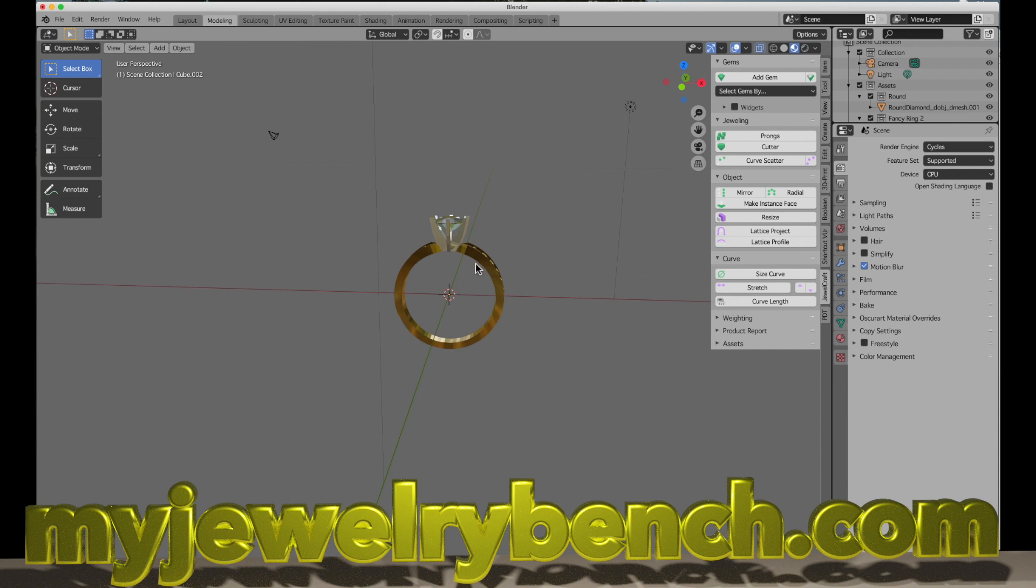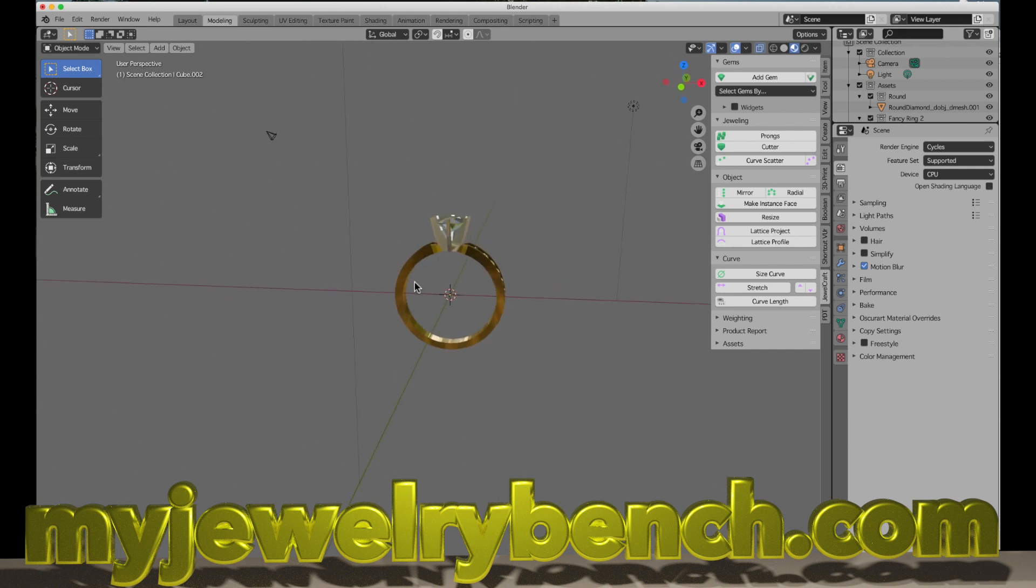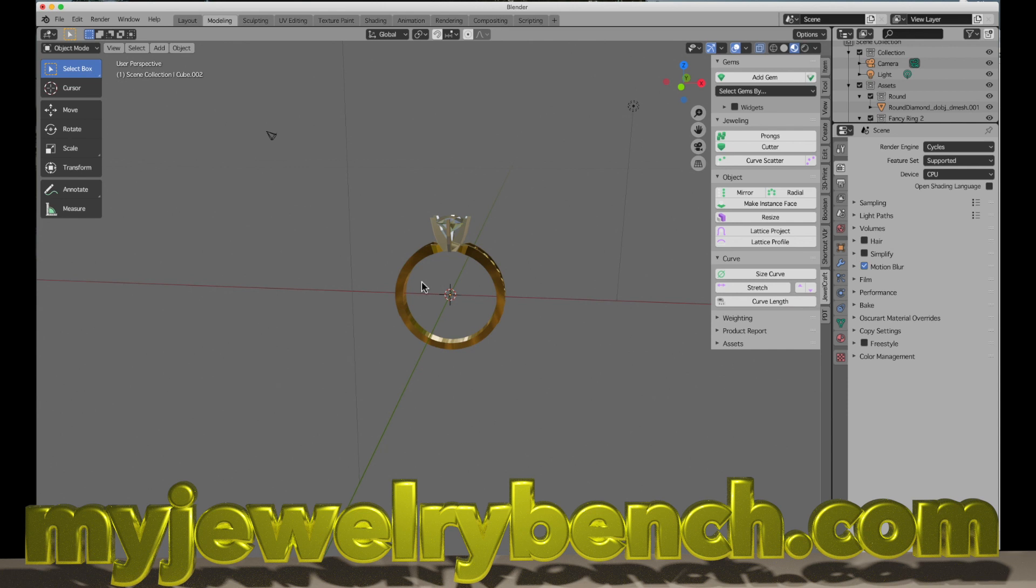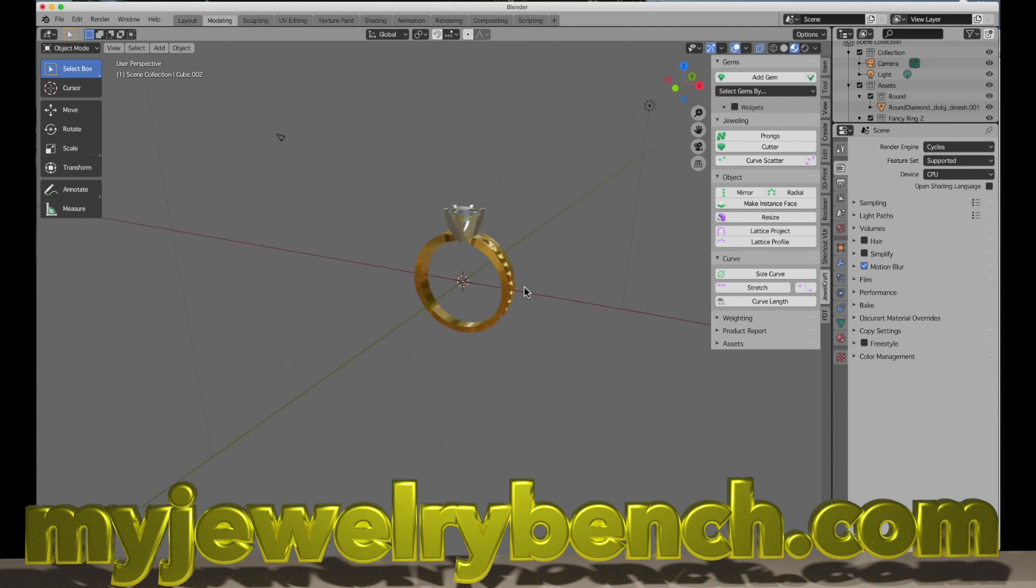When we're working with a CAD program to design a ring, we want to come up with the right size. So if I have a customer who comes to me and wants a custom ring made, let's say she's a size 7, I have to know the proper size to make that ring. When we're working in CAD, there's an easier way to do it than bending metal and working with a ring stick.